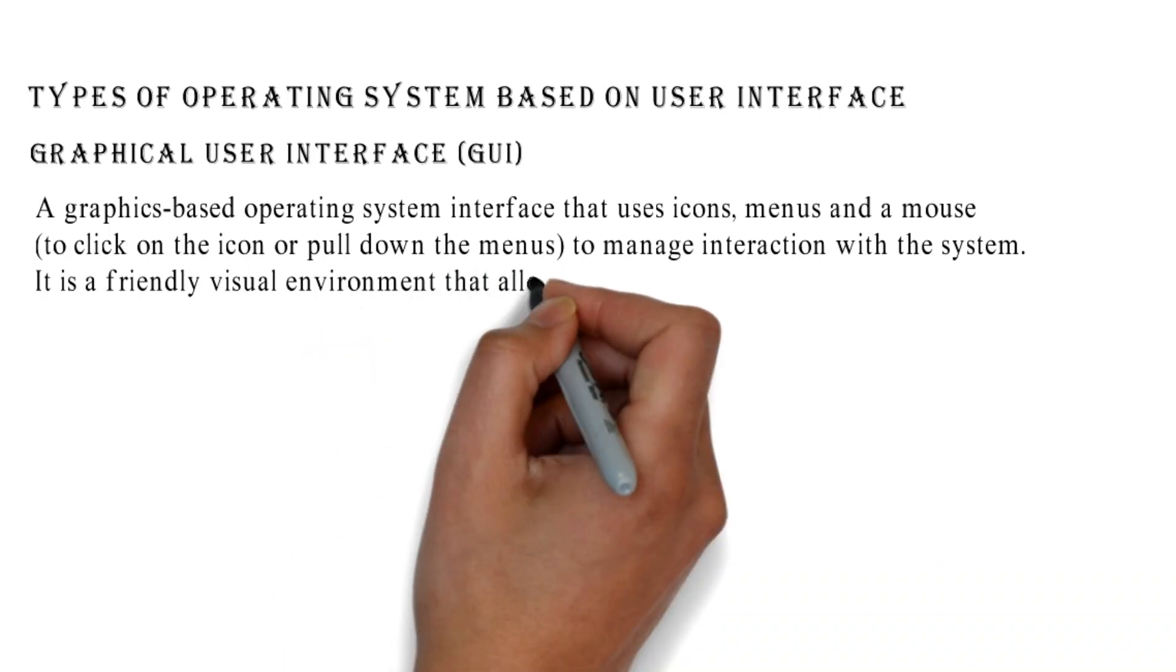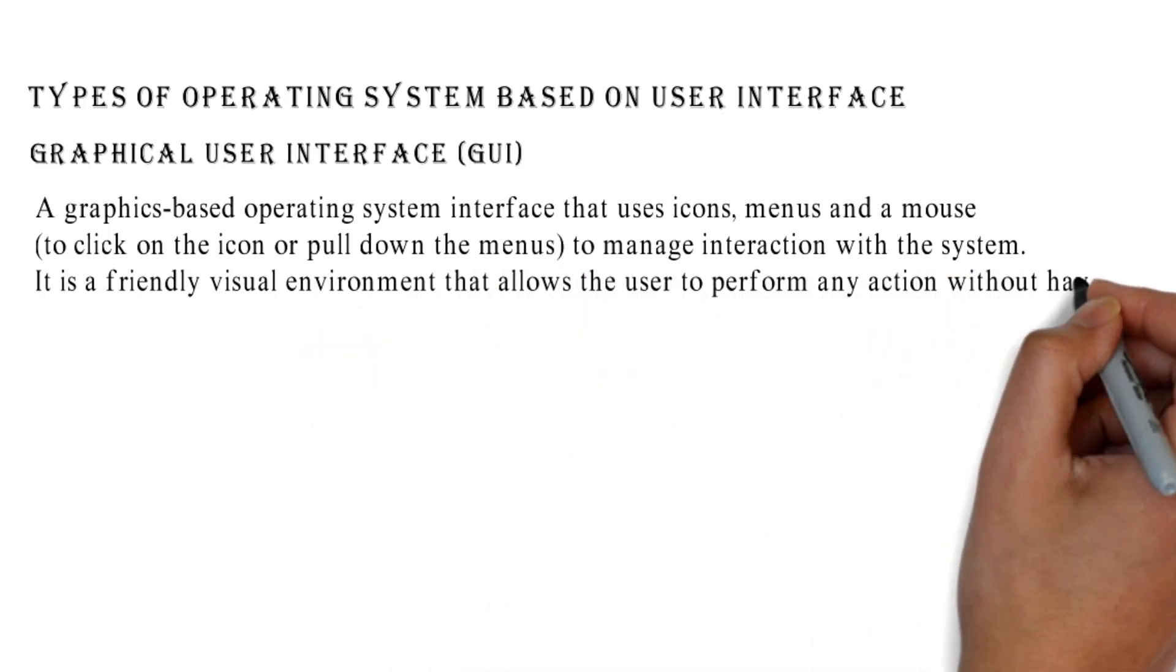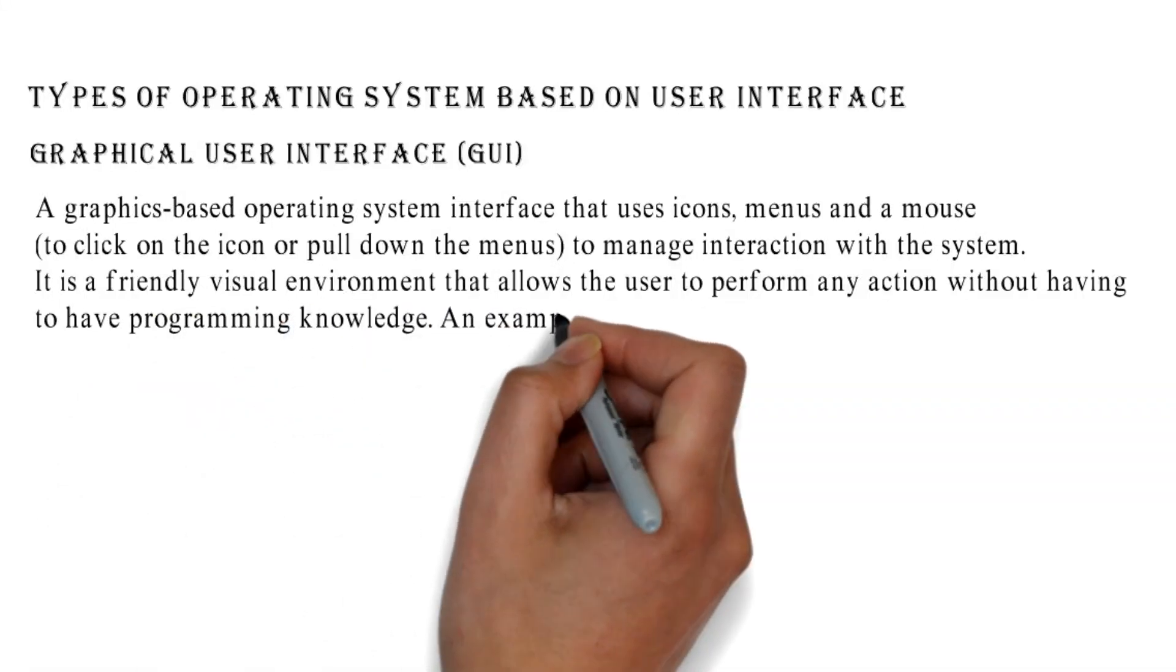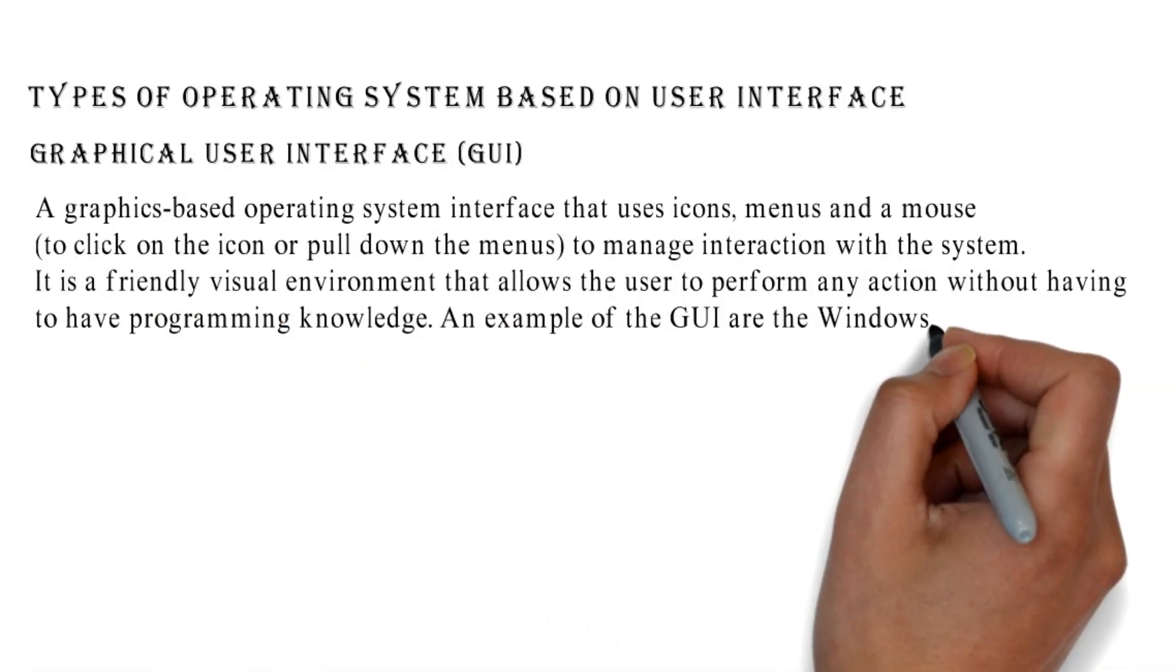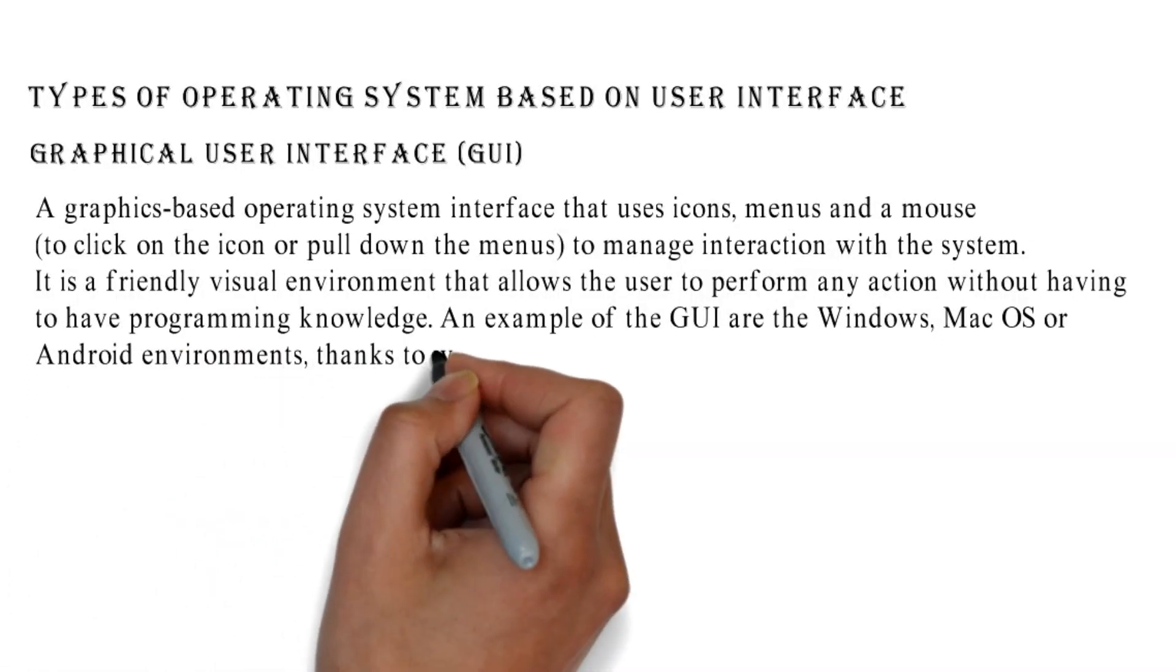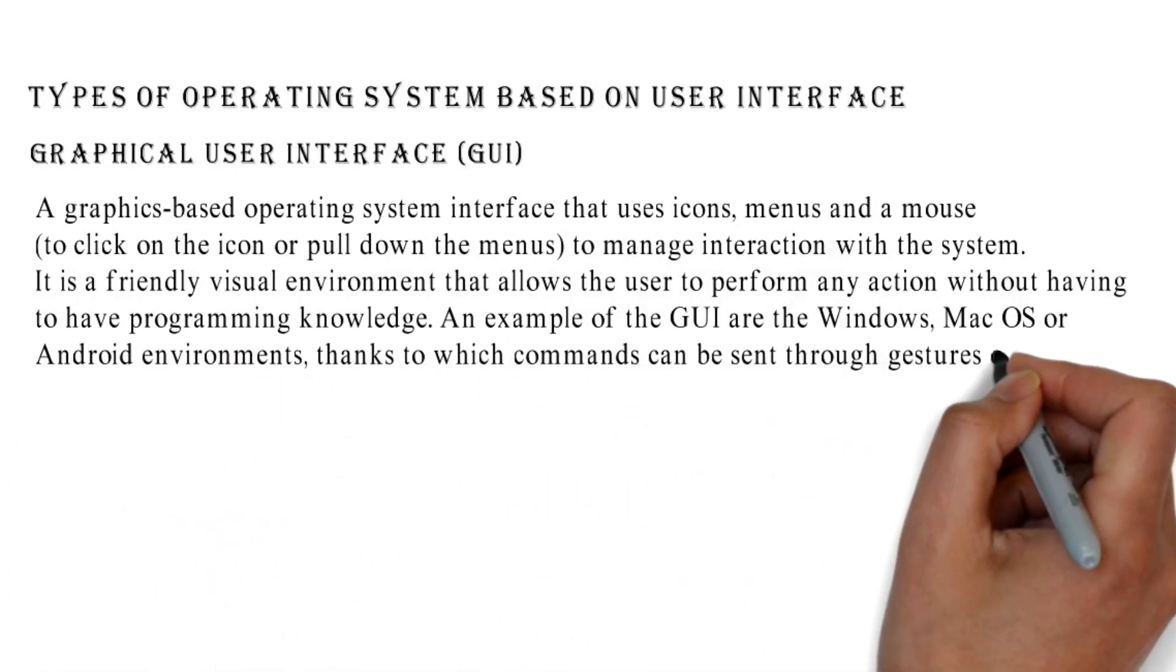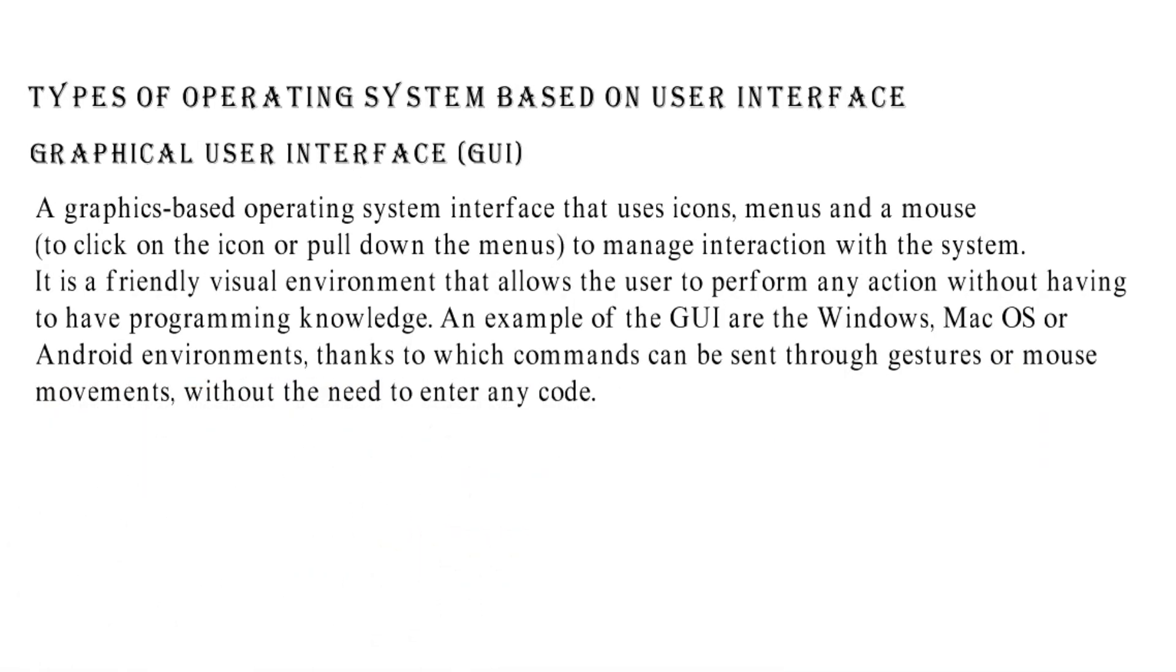It is a friendly visual environment that allows the user to perform any action without having to have programming knowledge. An example of the GUI are the Windows, Mac OS, or Android environments, thanks to which commands can be sent through gestures or mouse movements without the need to enter any code.